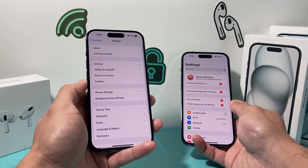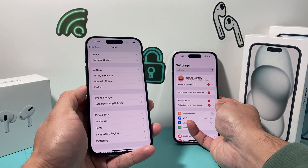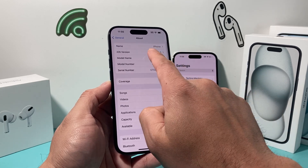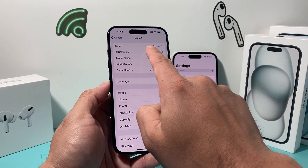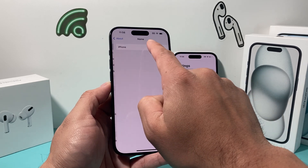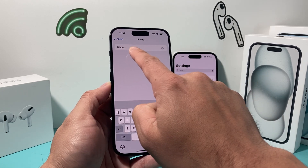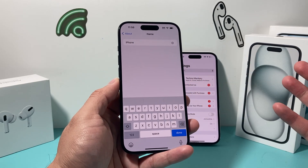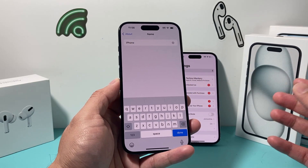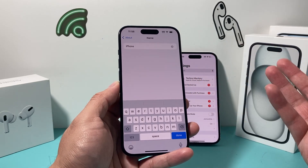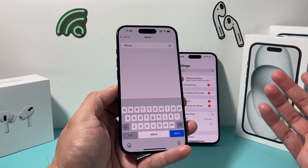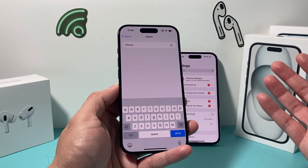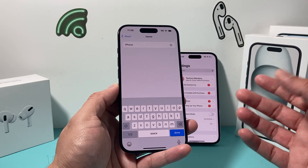once you go into General, all you do is go to About, and then under the Name field here, if you click on it, it says iPhone — which is every single iPhone by default. It's called iPhone, and that's very generic and doesn't really make sense.